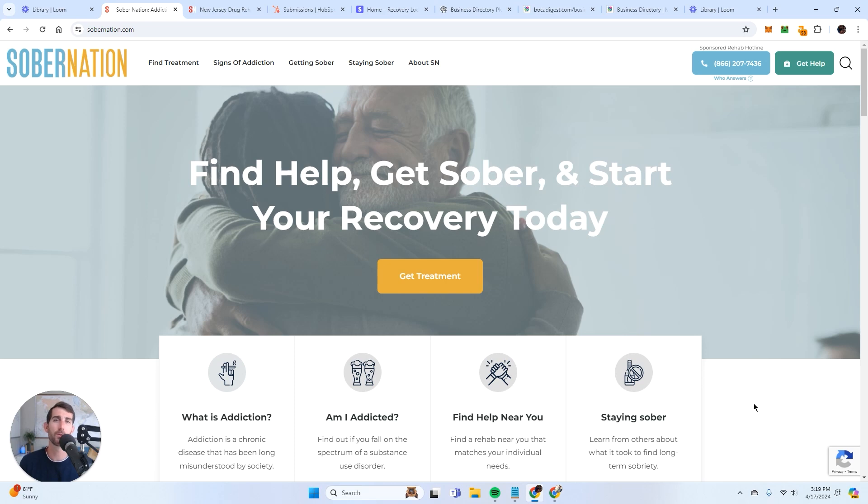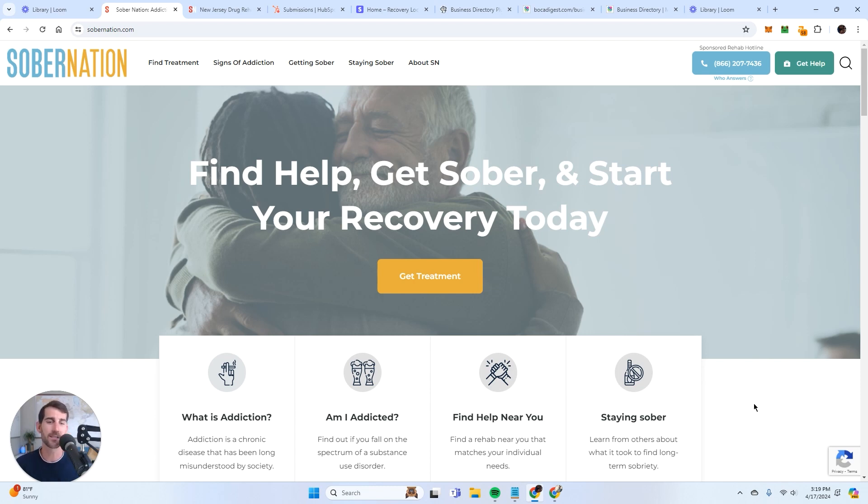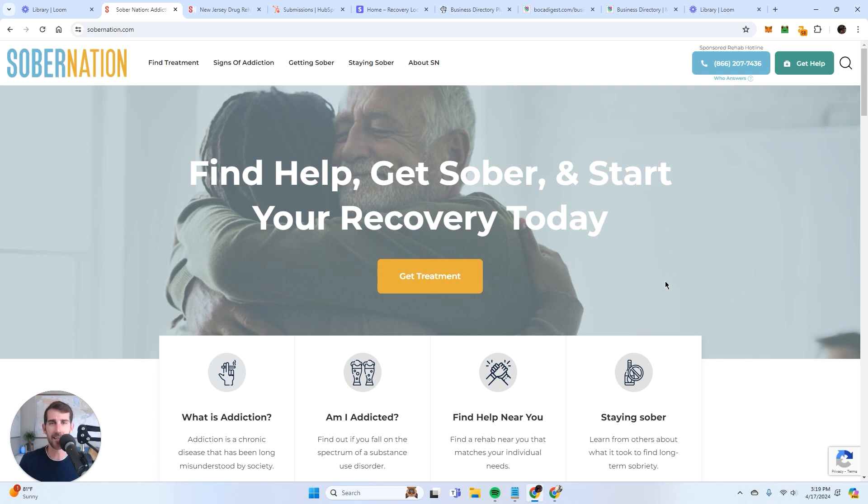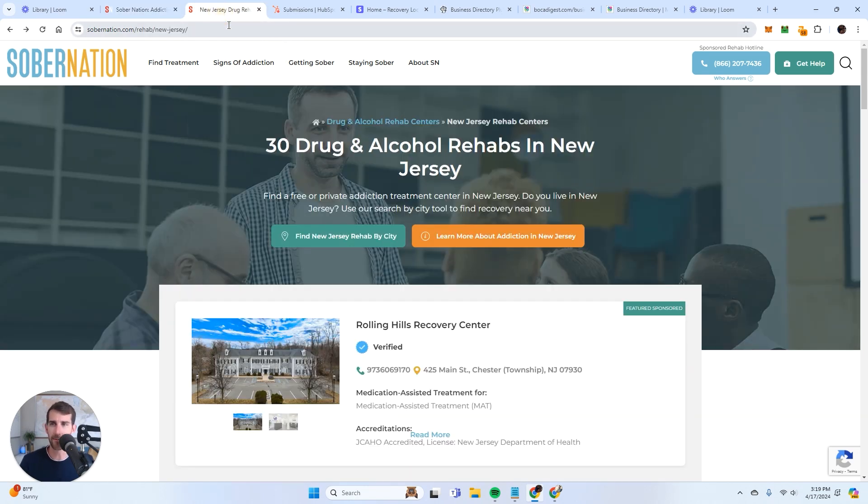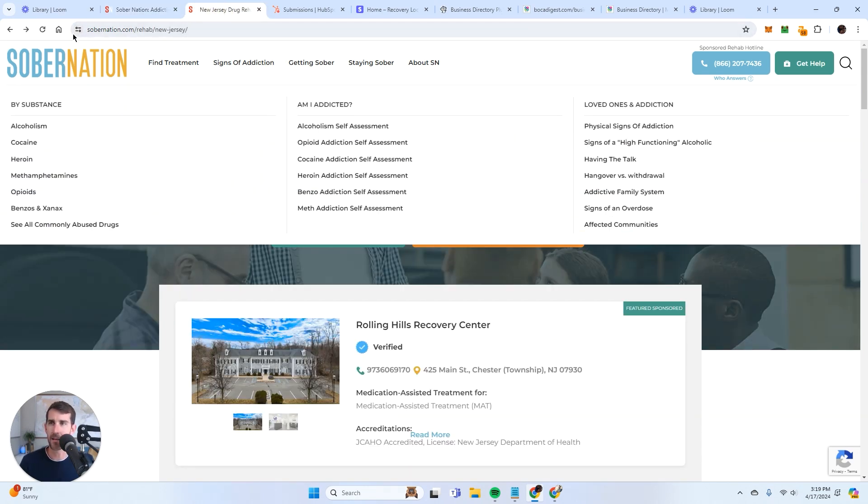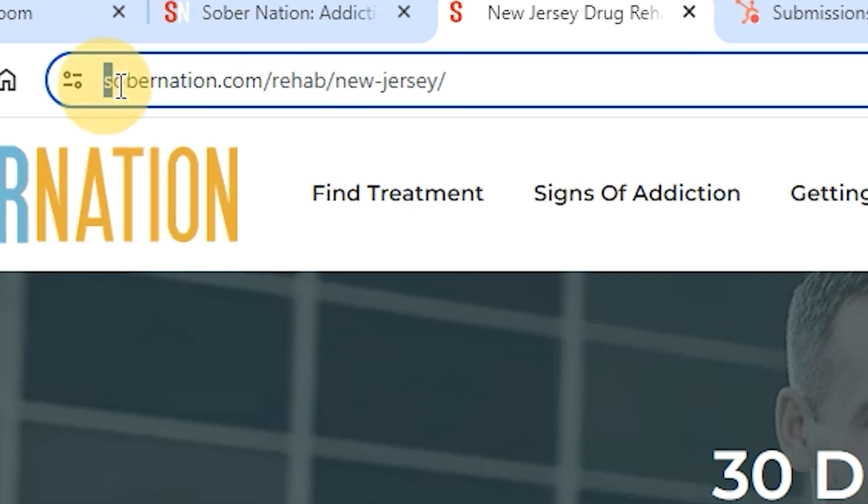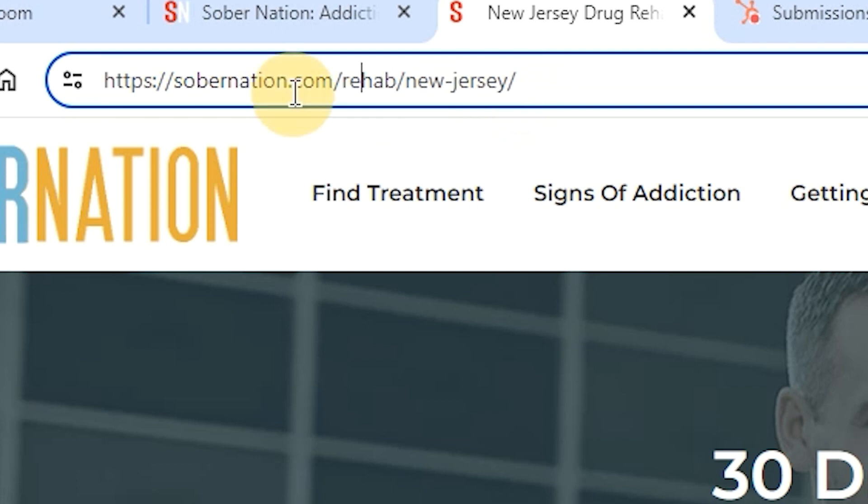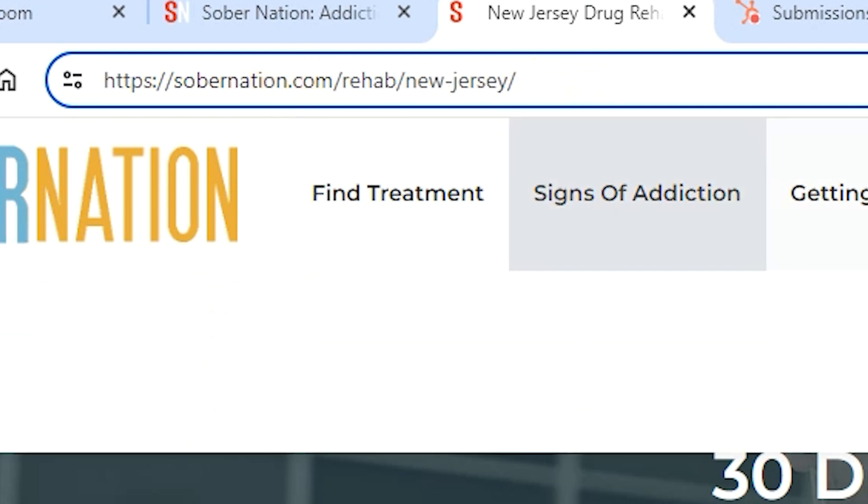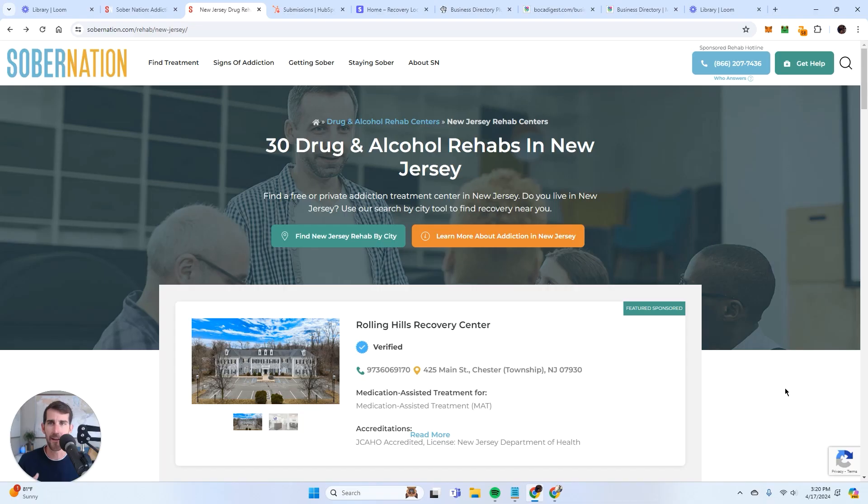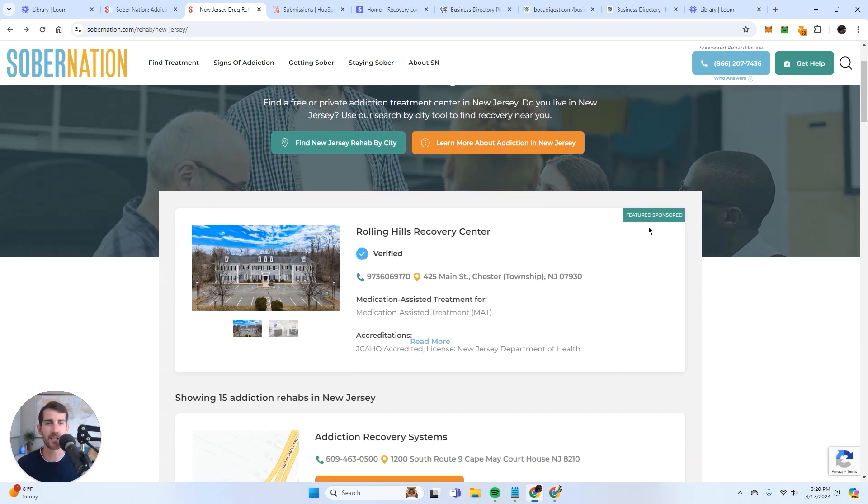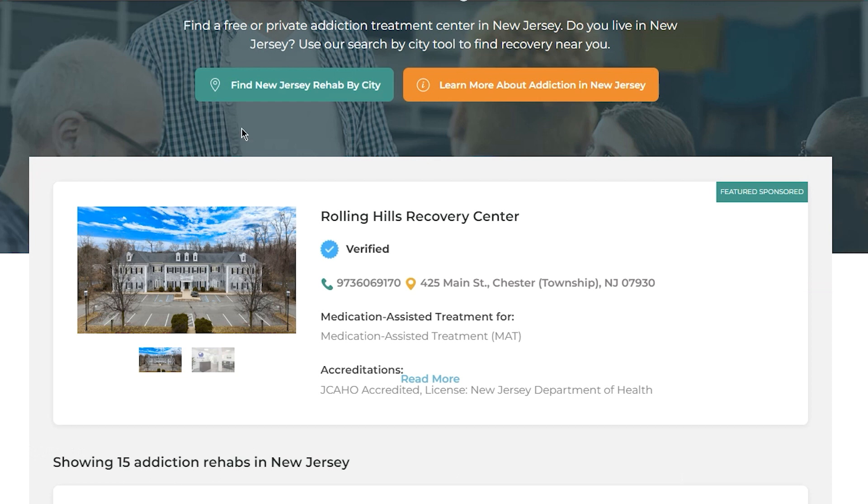For those of you who regularly follow my videos, this website should look very familiar. This is Sober Nation, one of my directories. This is the website I'm going to use to show you the example of how I actually monetize and collect leads. This website is a national resource, a national directory of drug and alcohol treatment centers for people that are looking for help. This page right here, sobernation.com/rehab/New Jersey, is the New Jersey page. This page lists all of the facilities in New Jersey. And what I want you to look at is this top one right here. This is what I'm actually selling. This is a featured listing.